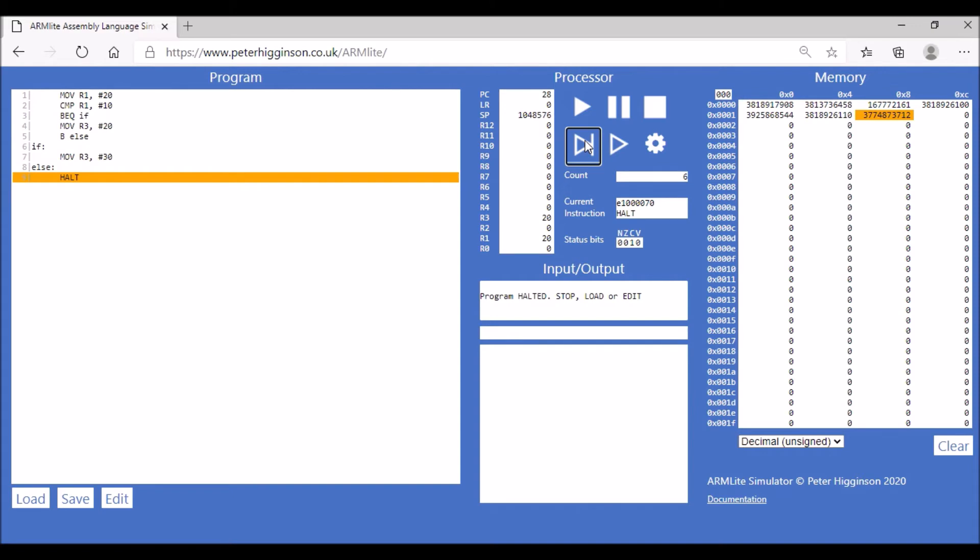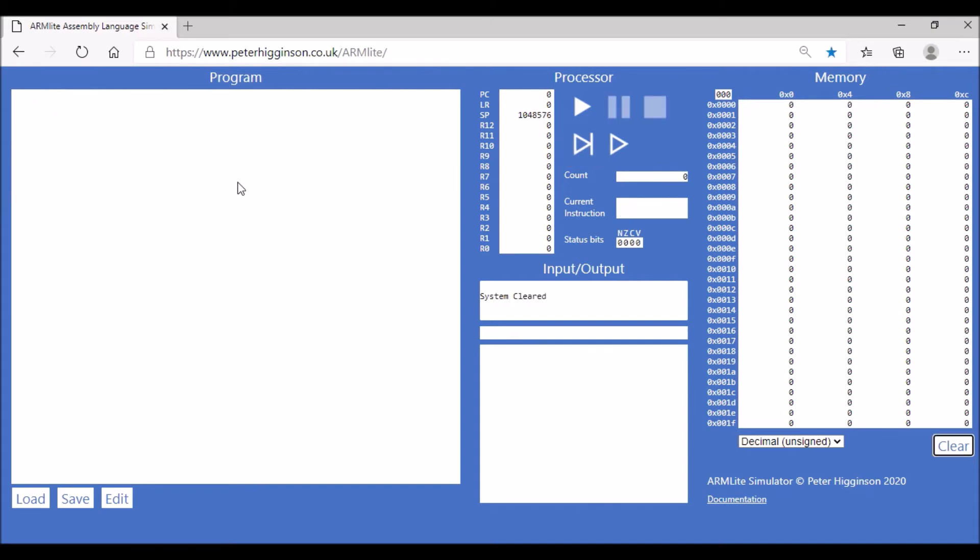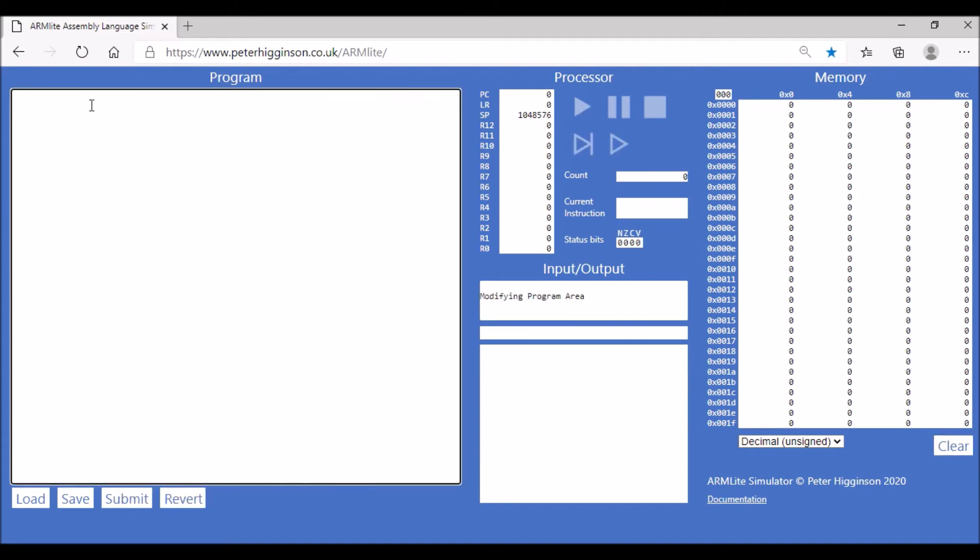So in this case we've used the conditional branching operation and the unconditional branching operations together to create an if-else statement. We're going to create a loop using branching. I'm going to write some code and we'll go through that code.